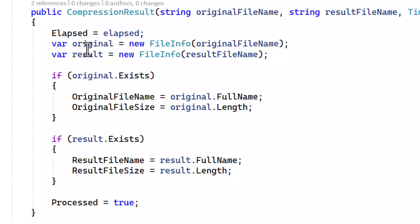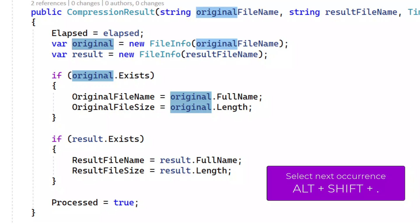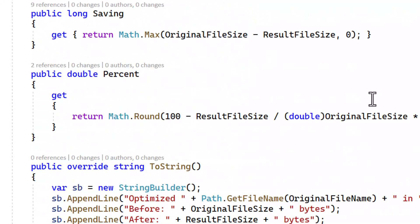To select all instances of the word that my caret is currently on, I click Alt Shift Dot repeatedly for as many times it takes to select all the instances that I care about. Now I can simply start typing to override that selection.